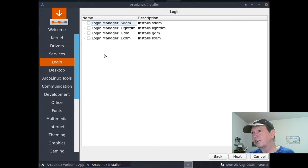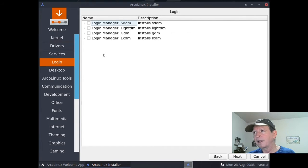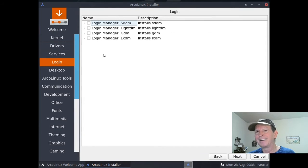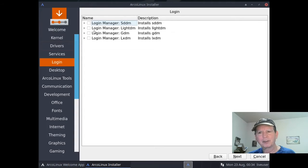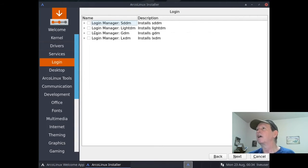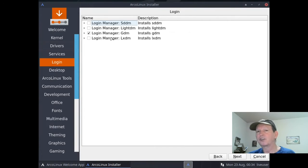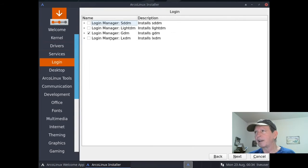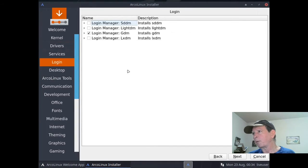This is login manager, which is normally called display manager. However, most people, especially those not familiar with Linux who get this far, would understand login manager better than display manager. I'm going to select GDM, that's GNOME Display Manager, since I'm just using generic stuff and I know how that works. You could select SDDM or LightDM - a lot of people like LightDM as a display manager, but GDM works for our purposes.